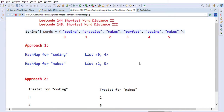Hi friends, welcome back. Today we are going to solve LeetCode problems 244 and 245 - Shortest Word Distance 2 and 3. This is a sequel of the Shortest Word Distance problem on LeetCode. The problem statement says we have been given an array of words and two different words, and we have to find out the minimum distance between those two words.